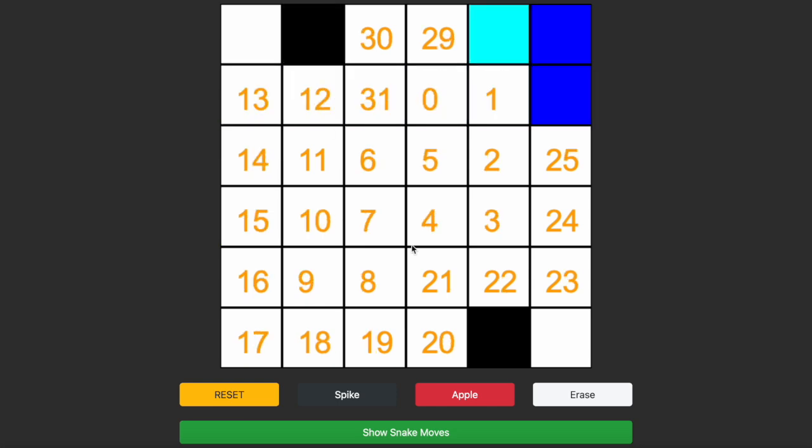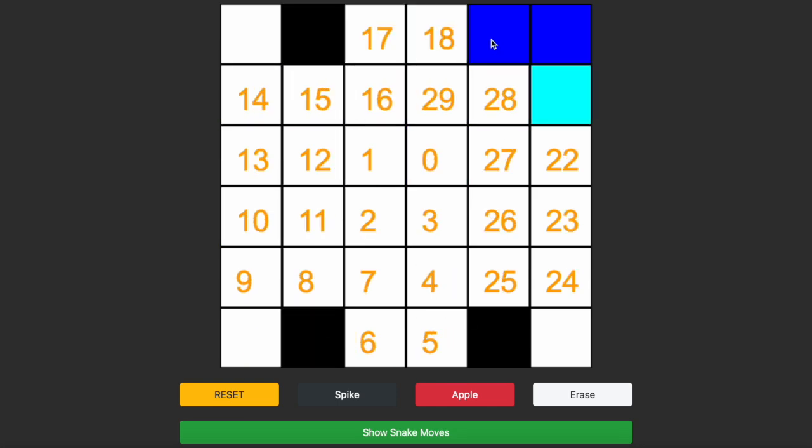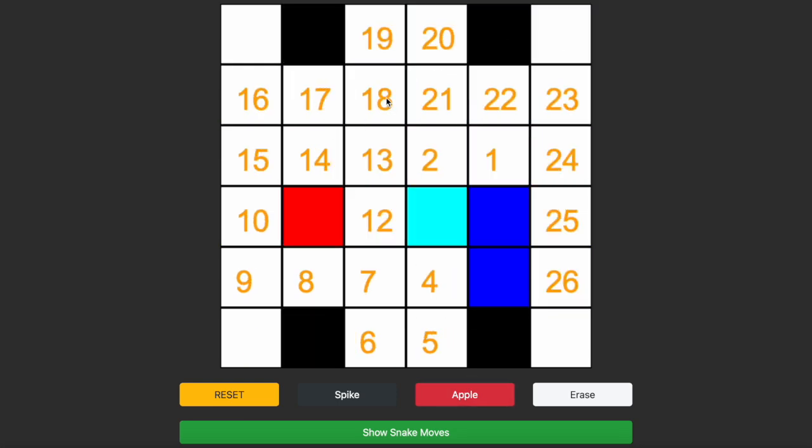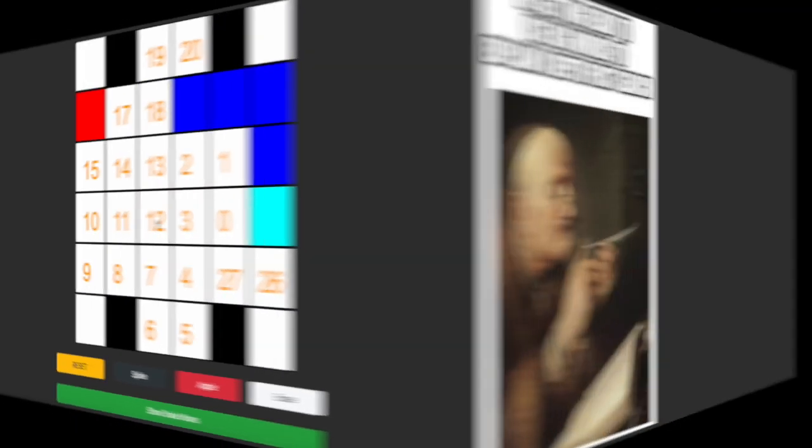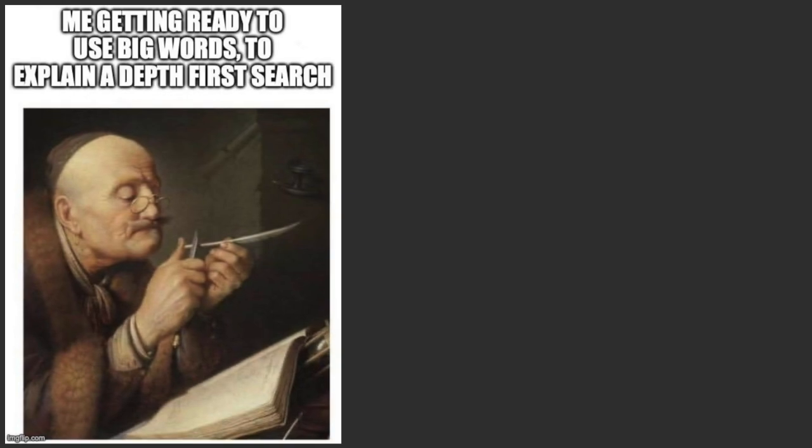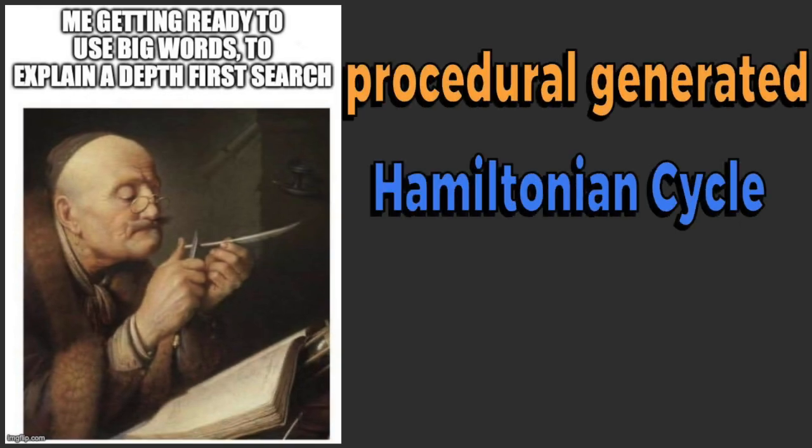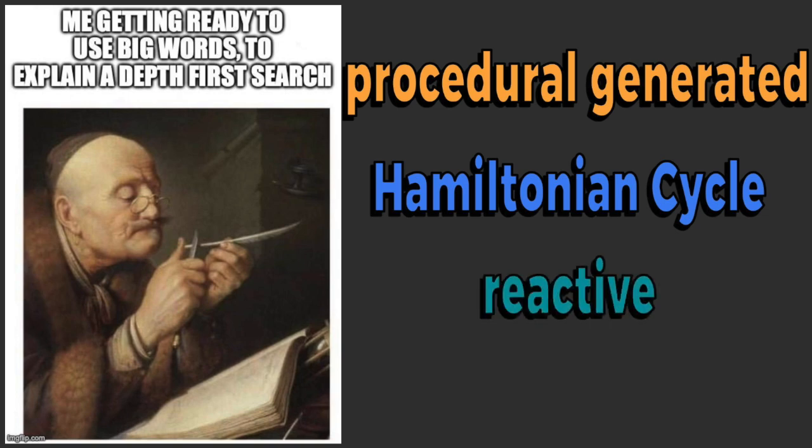Not to bore y'all, this magician has some more tricks up his sleeve. The snake game that I created uses procedurally generated Hamiltonian cycles to become reactive towards the obstacles which are placed on the board.